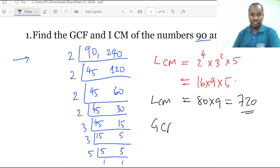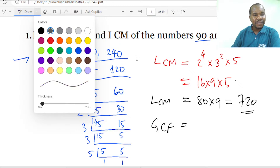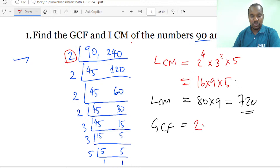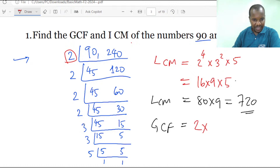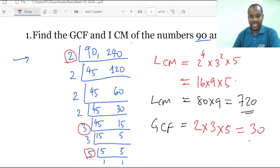Coming to the GCF, we check the common factors from the division. The number 2 was common — we take it twice. Then 3 was also common, so we multiply by 3. And 5 was the last common factor, so we multiply by 5. Eventually we get 30.